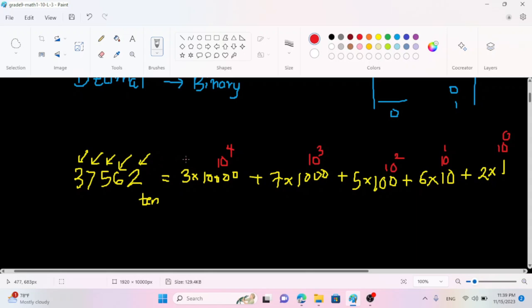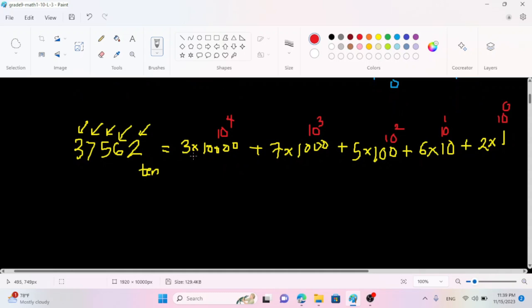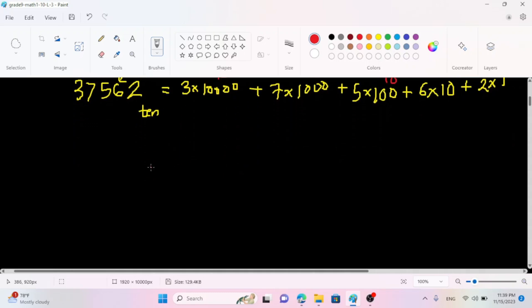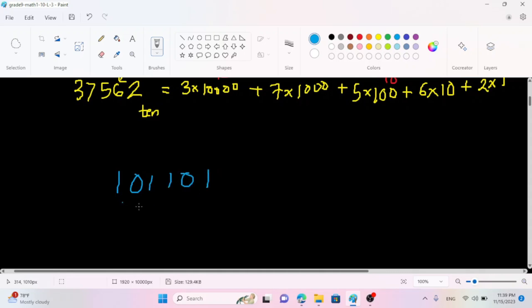In binary, you can see the binary. This is not decimals. This is the binary: 1, 0, 1, 1, 0, 1. This is binary.